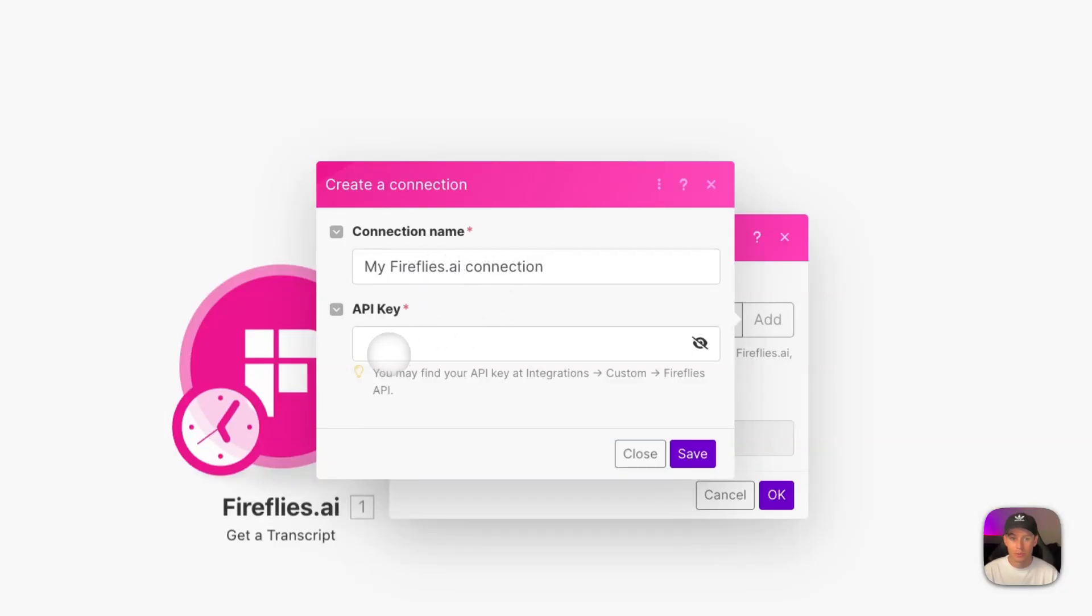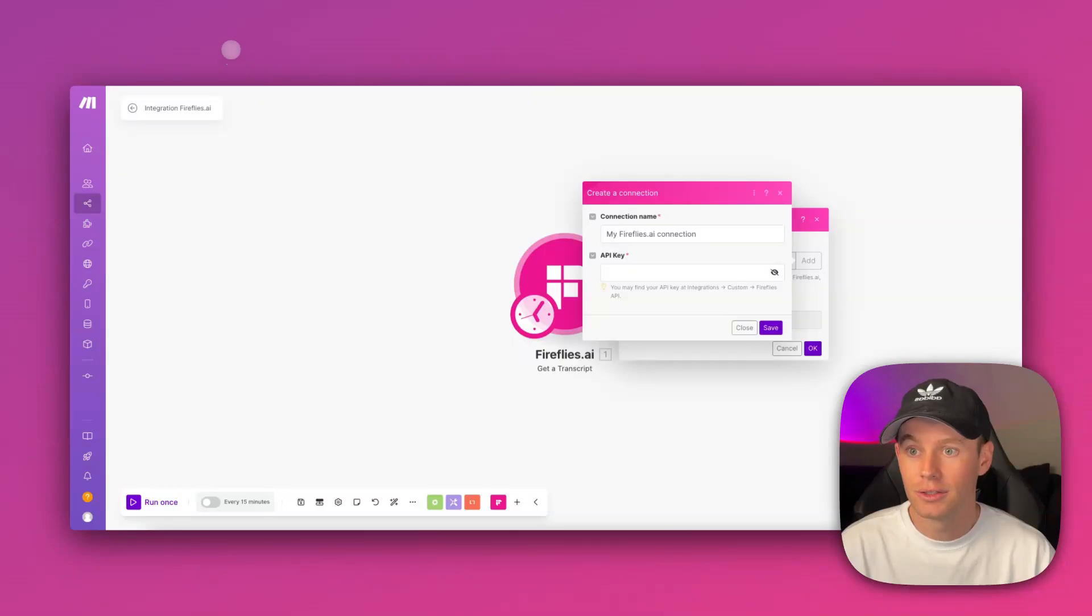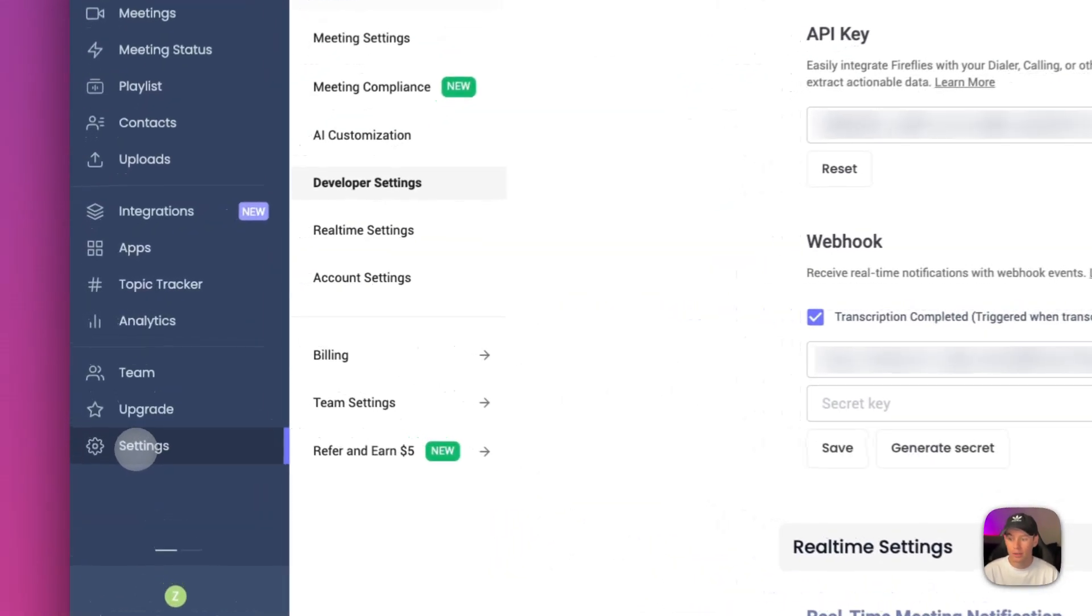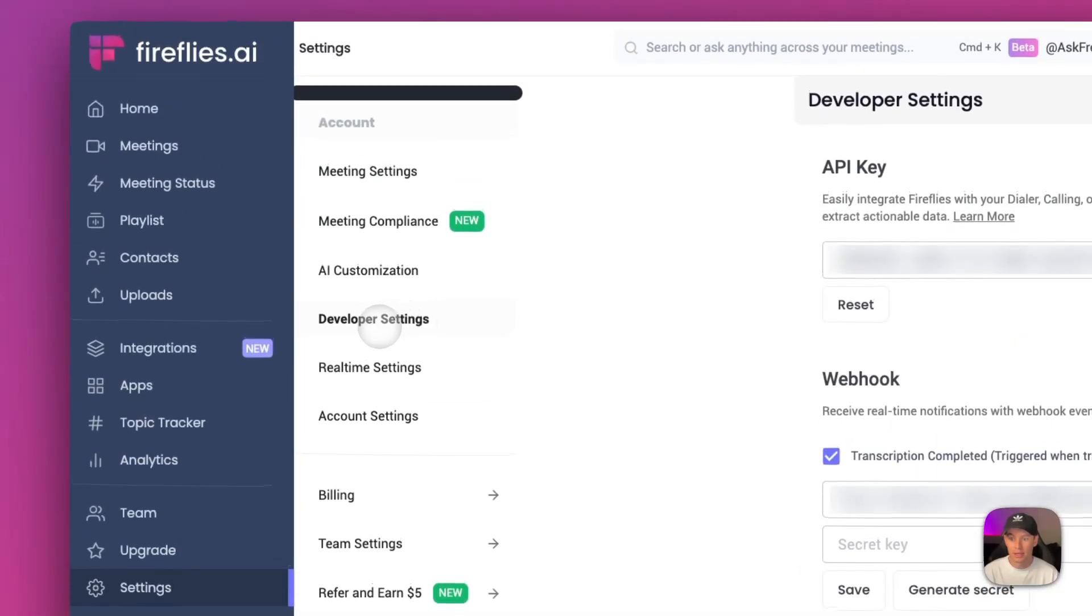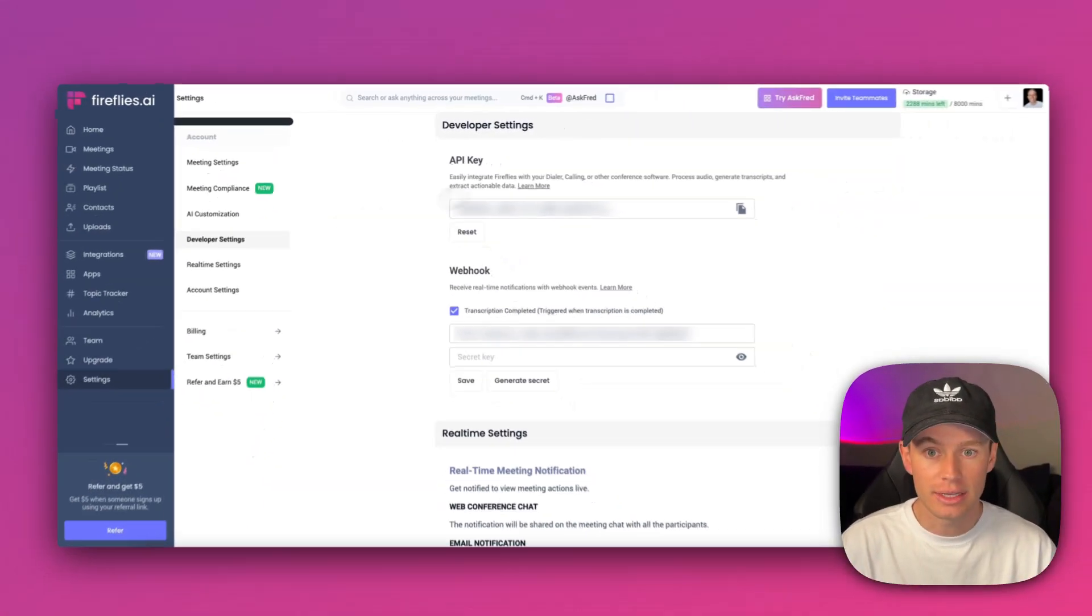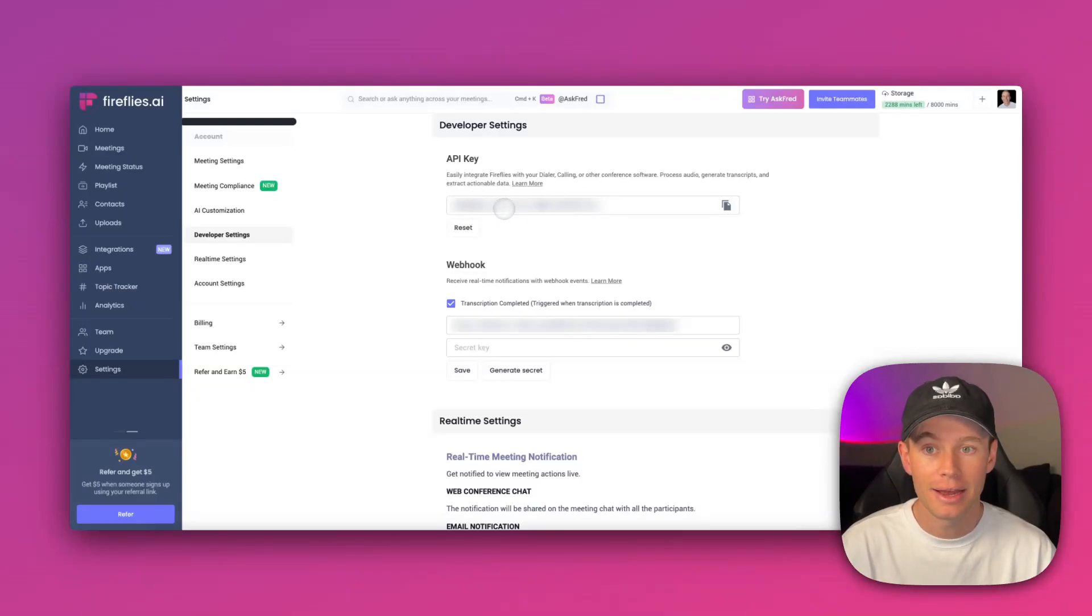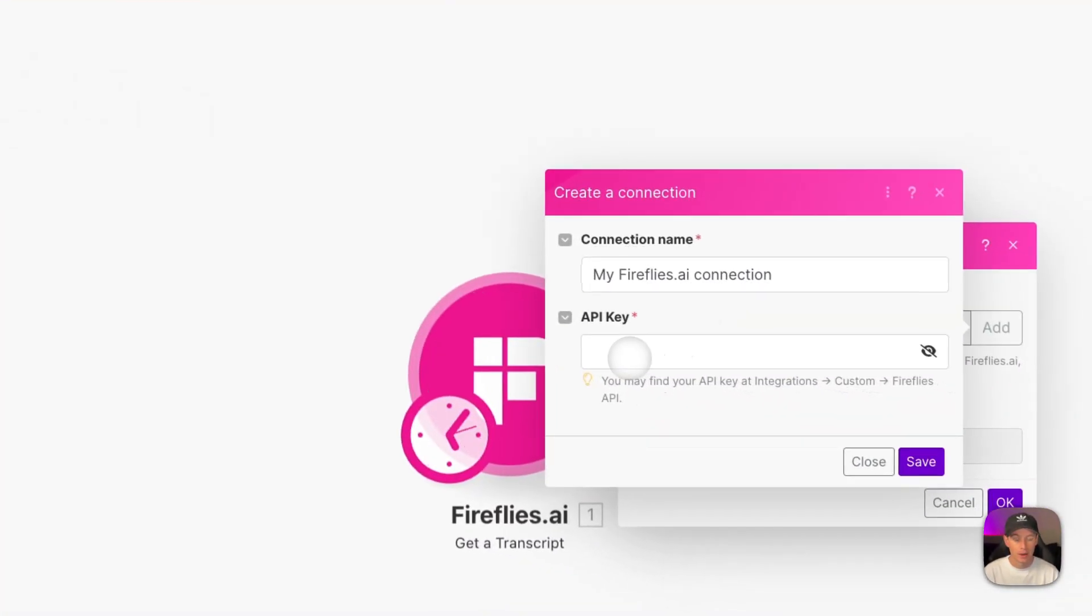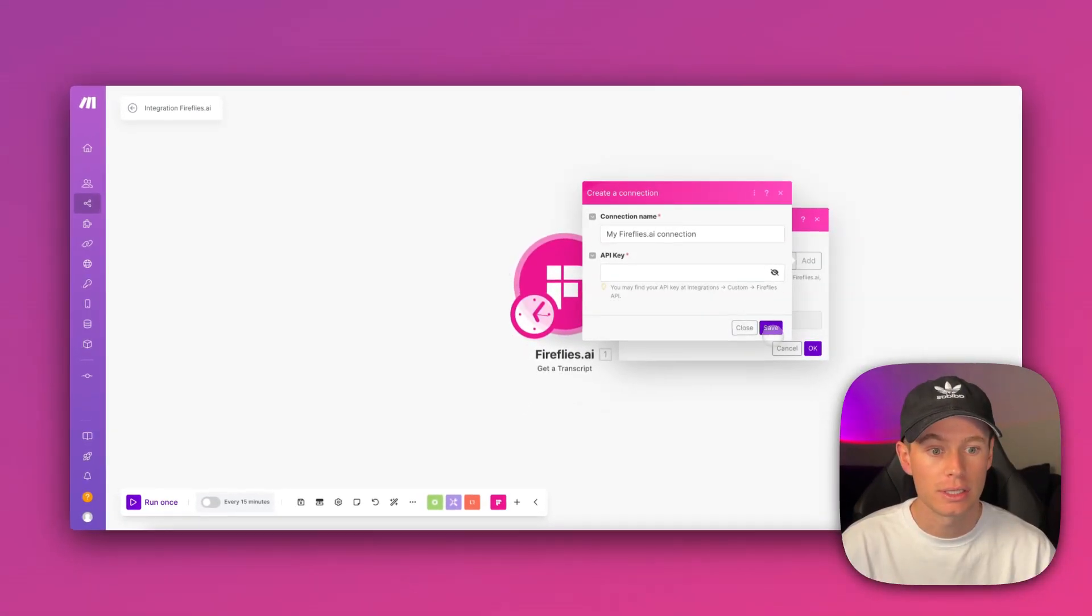What we're going to do is head to Fireflies AI, log into your account, go over on the left-hand side to Settings, and then Developer Settings right here. Underneath the Developer Settings we will find our API key. Go ahead and copy that, then go back to Make.com and paste that into this field. Select Save.